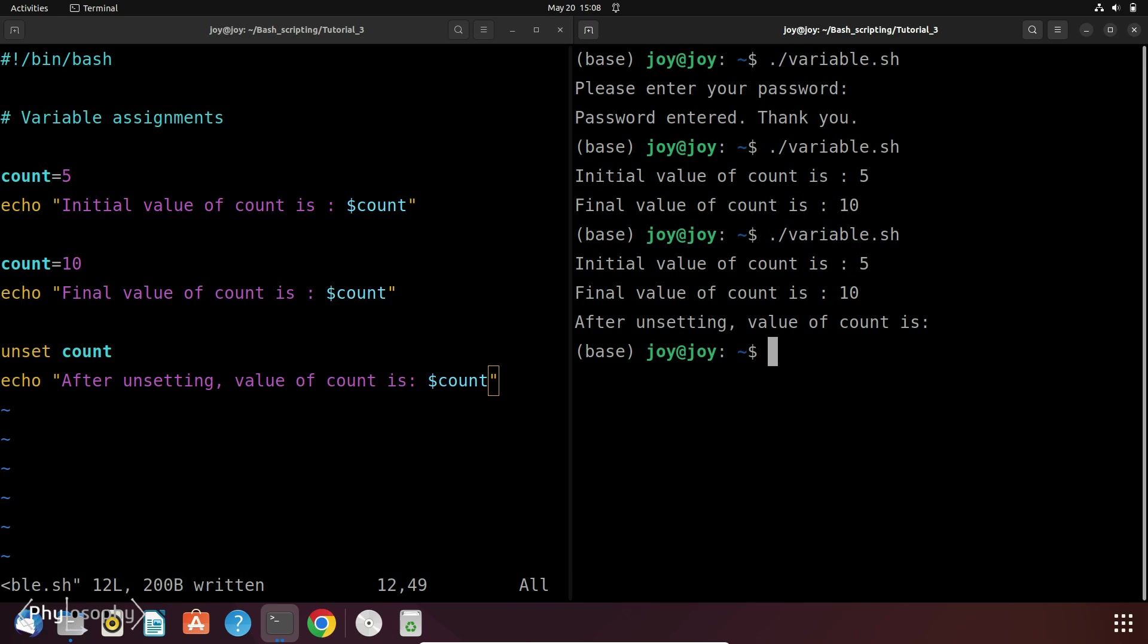Now in Bash there are already some predefined system variables that contain information about the system environment, user session or other system related properties. These variables are automatically set by the shell and are available for use in Bash scripts. System variables can be accessed like any other variable in Bash by prefixing their names with the dollar sign.